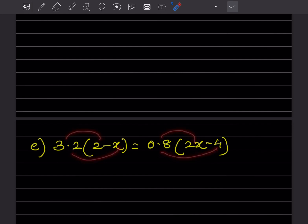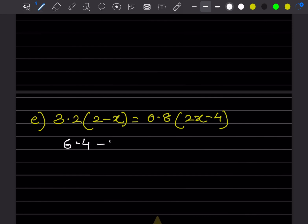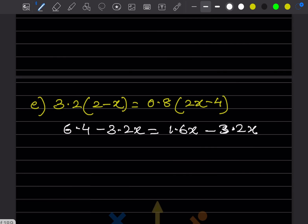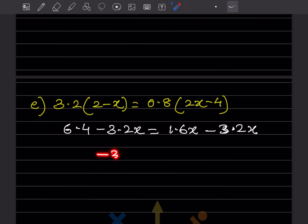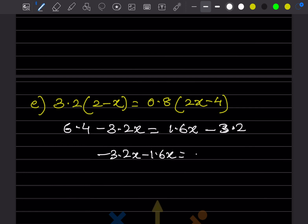For the next problem, we expand: 0.8(3.2x - 6.4) gives 0.2 × 2 = 1.6x and 0.8 × 4 = 3.2. After expansion we get 6.4 - 3.2x = 1.6x - 3.2.